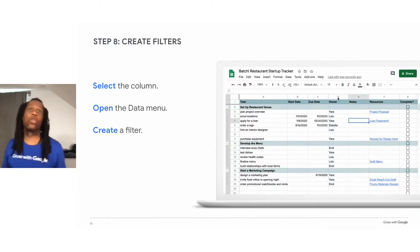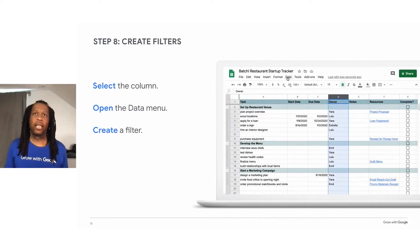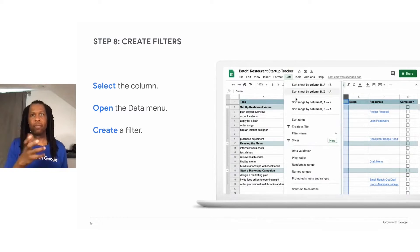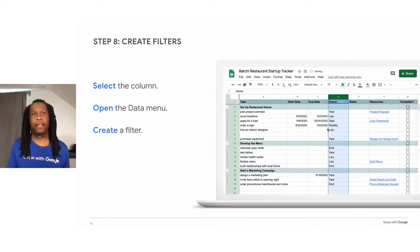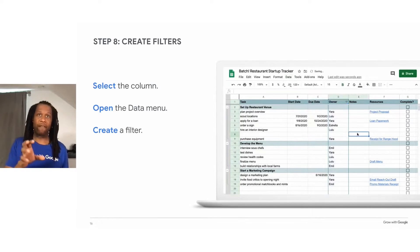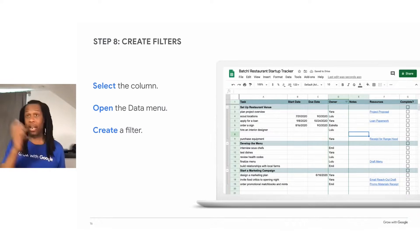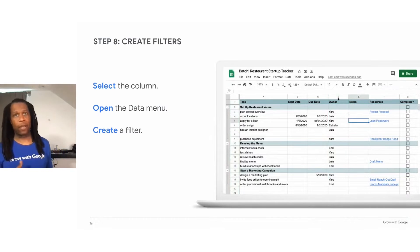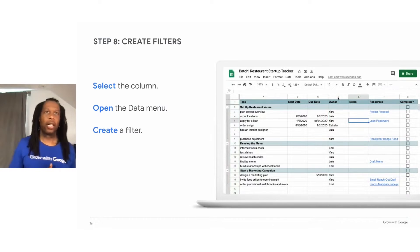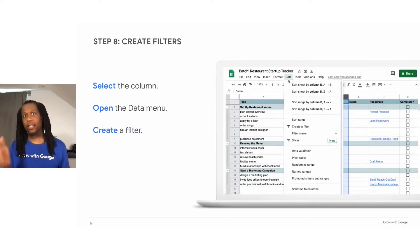A filter is a tool that you can use to simplify your spreadsheet and view just the information you want to see. For example, you can actually add a filter to see only the tasks that belong to a team member, not all the team members in alphabetical order. To do this, you would select the data menu and then create a filter.